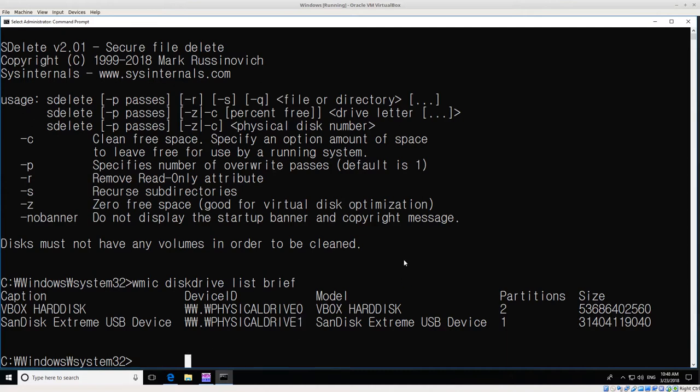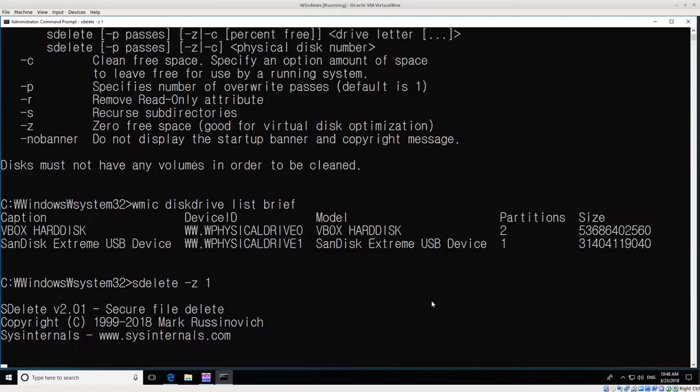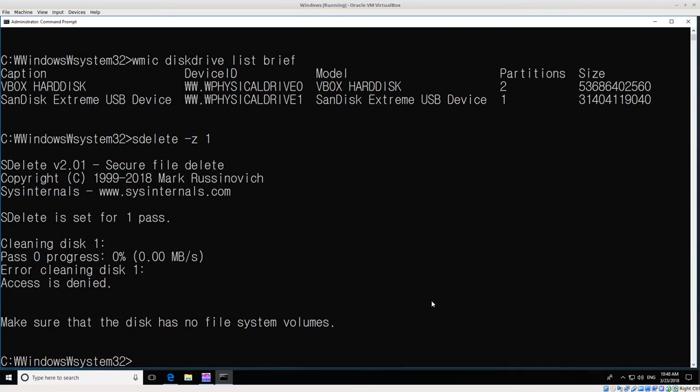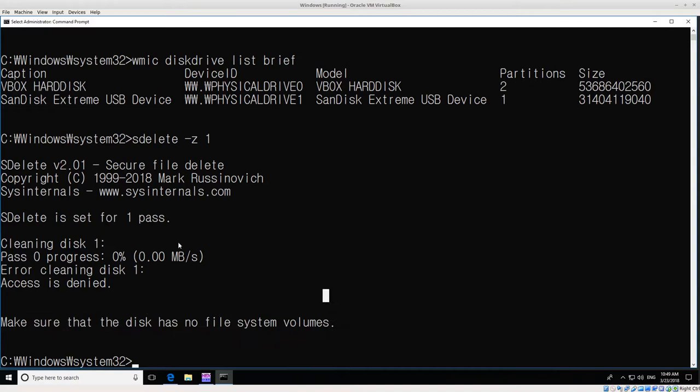Now if I run SDelete dash Z and then one, SDelete -Z1, and hit enter, it should give me a warning. In this case, this disk does have a volume installed. There is a volume in this disk right now, and SDelete will say 'hey, this disk has a volume, I'm not going to zero it out.' DD would just happily overwrite everything, which is more dangerous but also more handy in this case. So the first thing that we have to do is actually delete the volume.